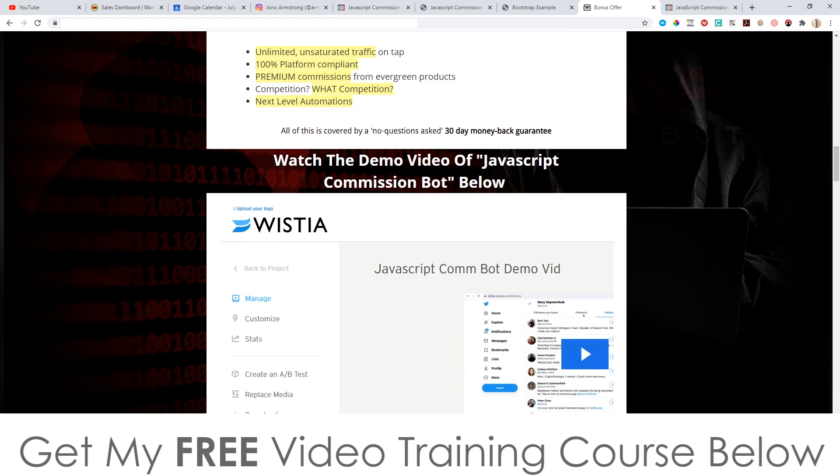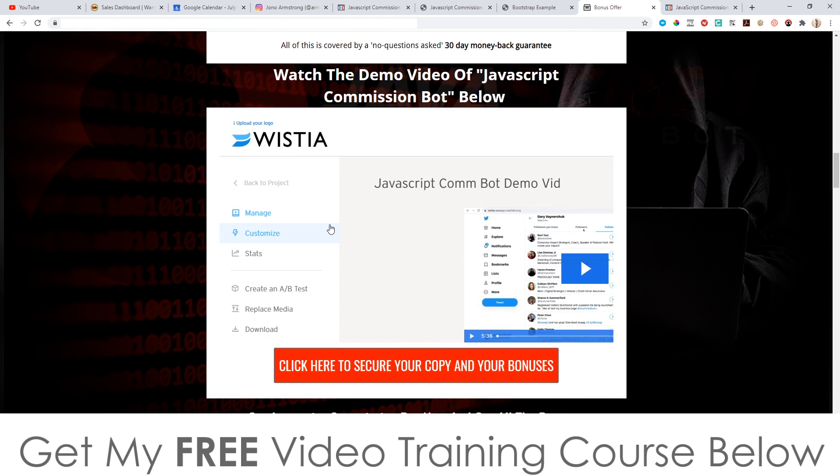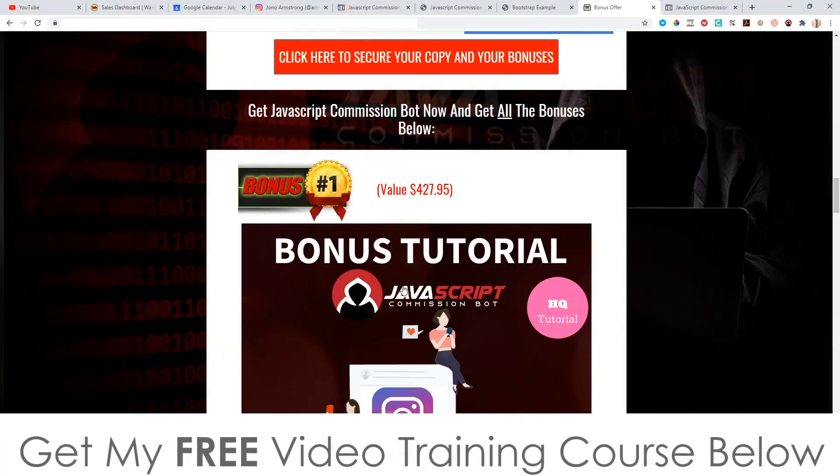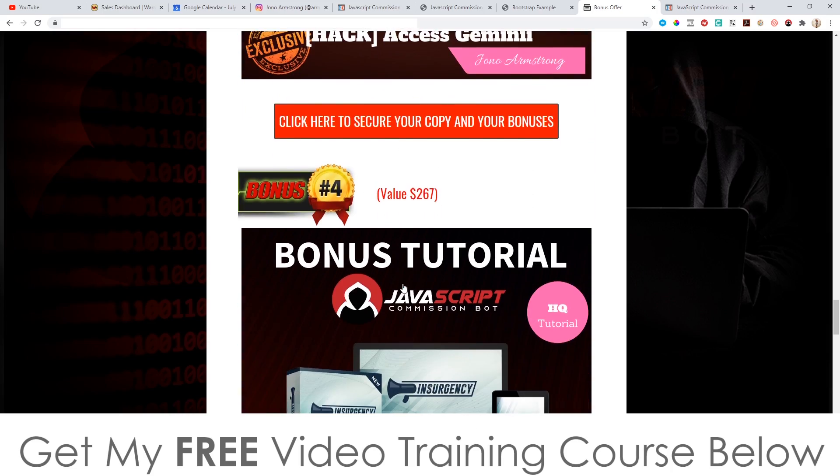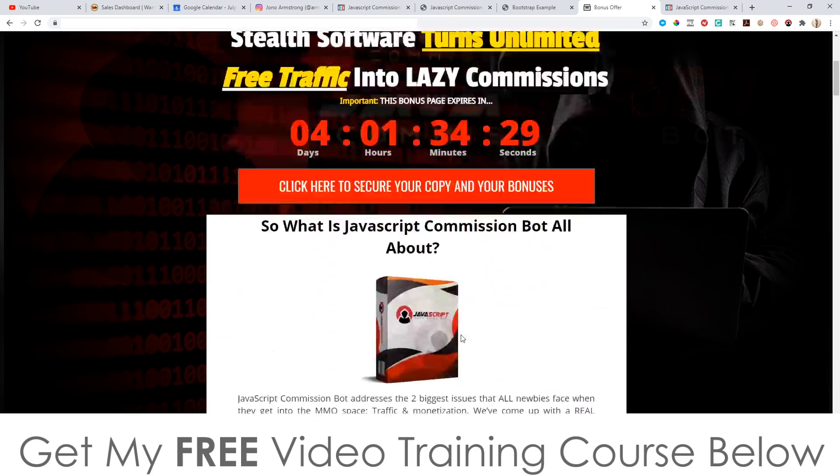There's also going to be a demo video on my bonus page, which you can access via the link down below in the description. Don't forget to check out my bonuses as well — I know they're going to add value and really help you out. That is it for this video. Thank you so much for watching my JavaScript Commission Bot review, and I'll speak to you on the next one. All the best, take care, bye.